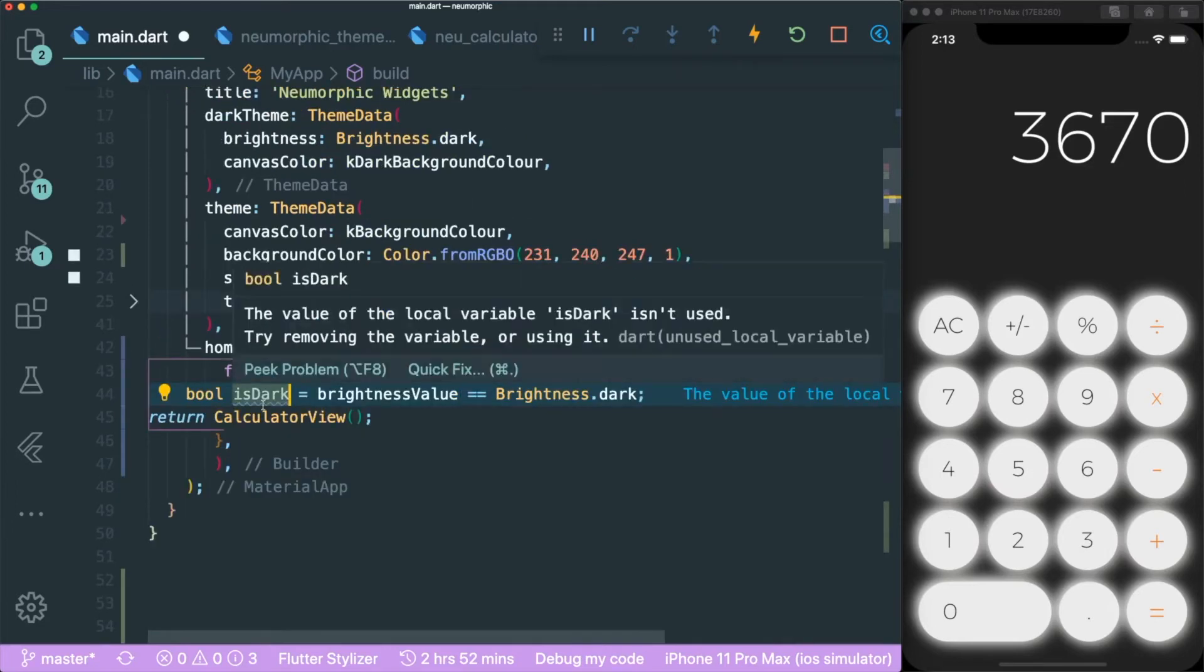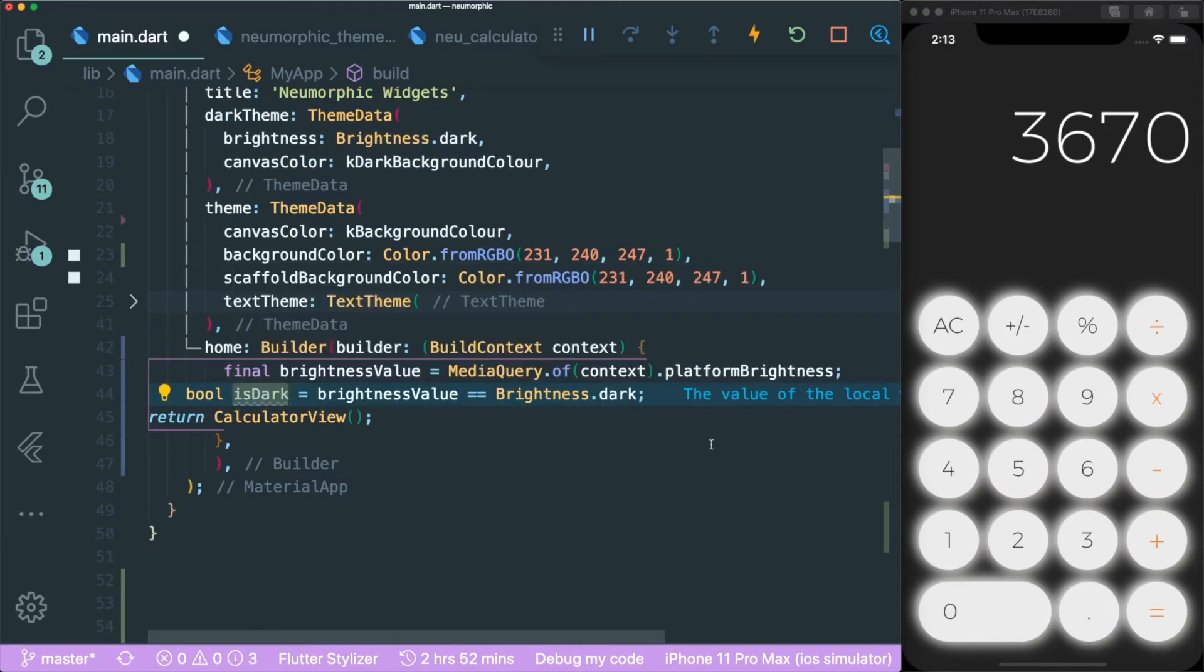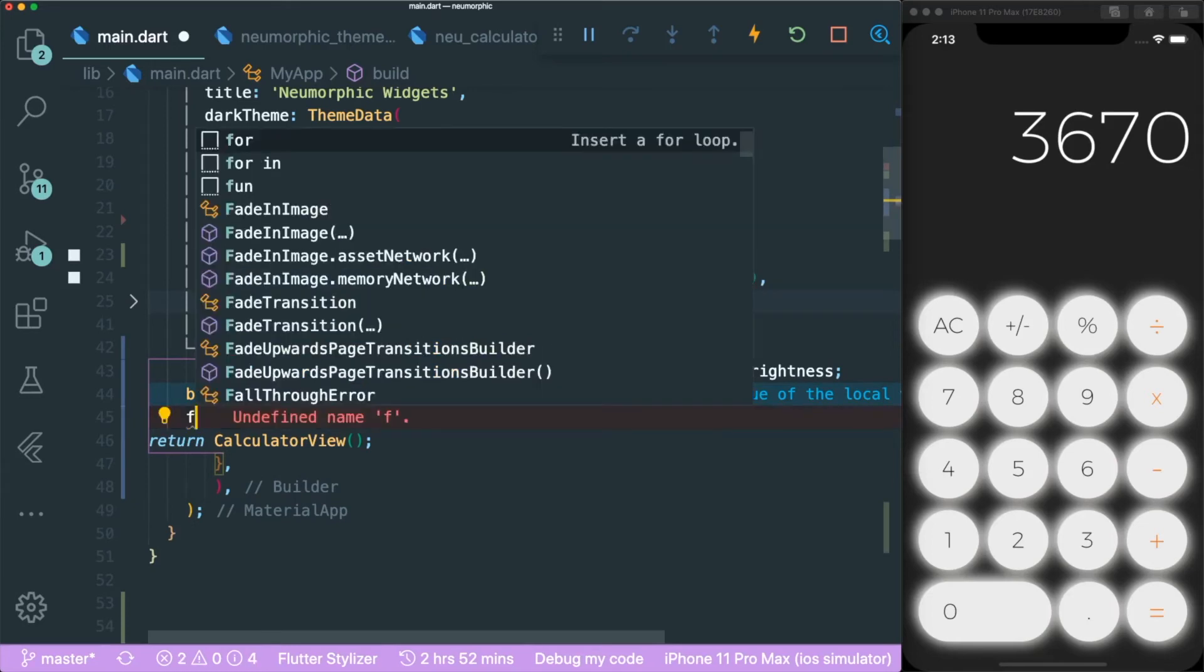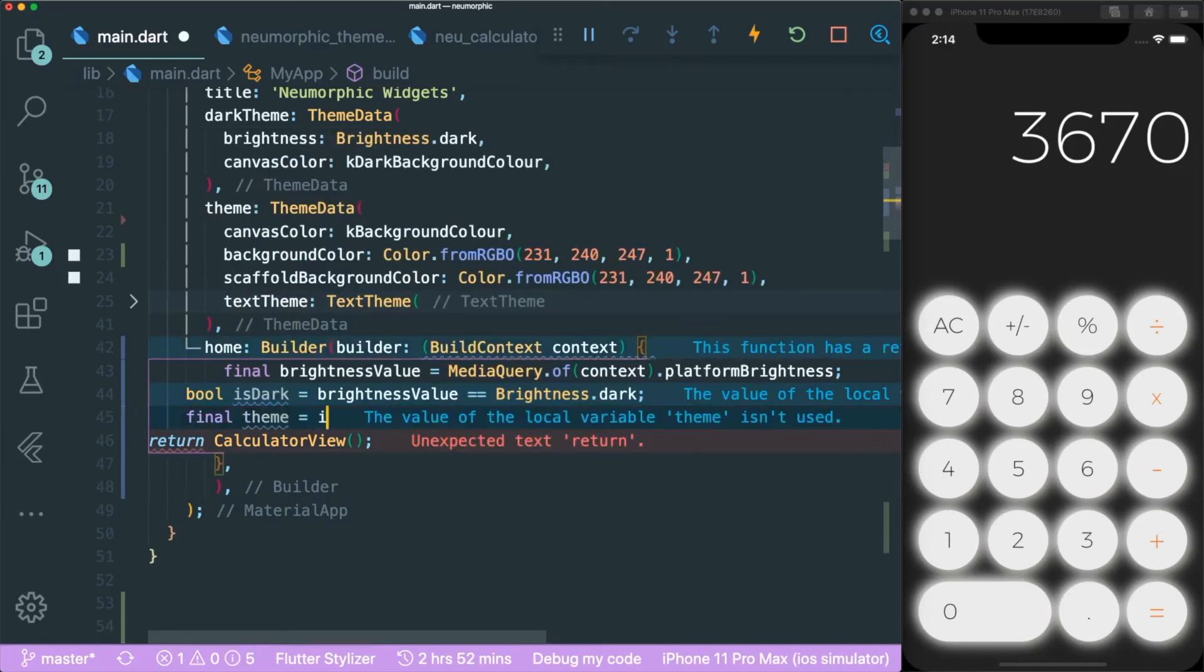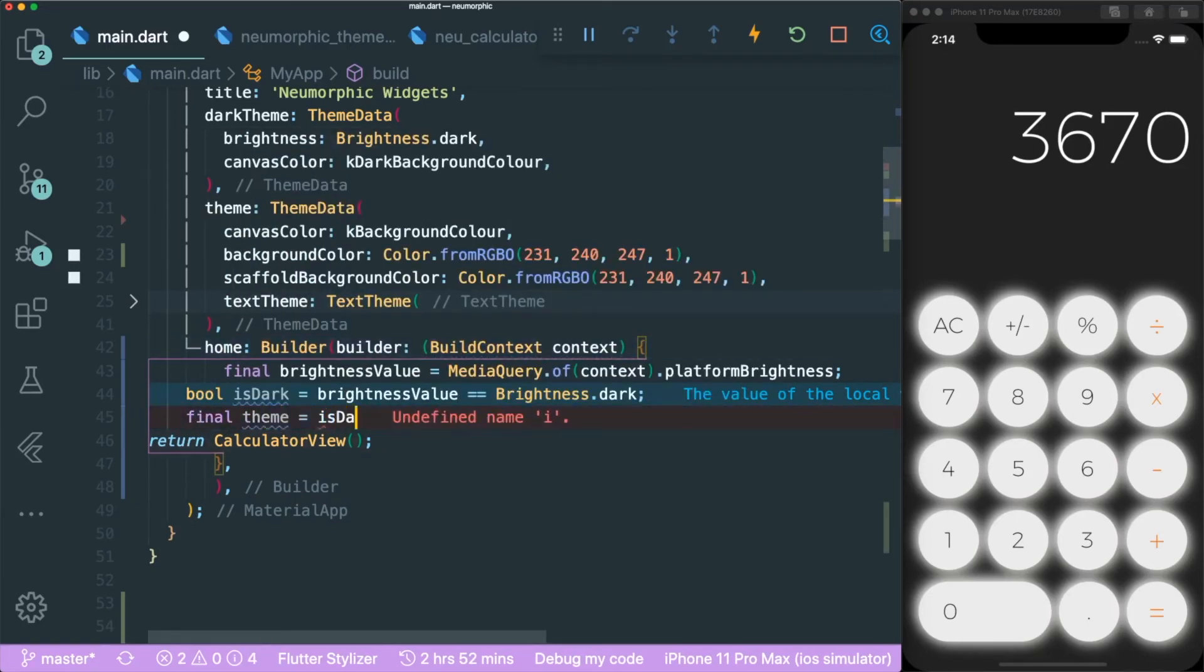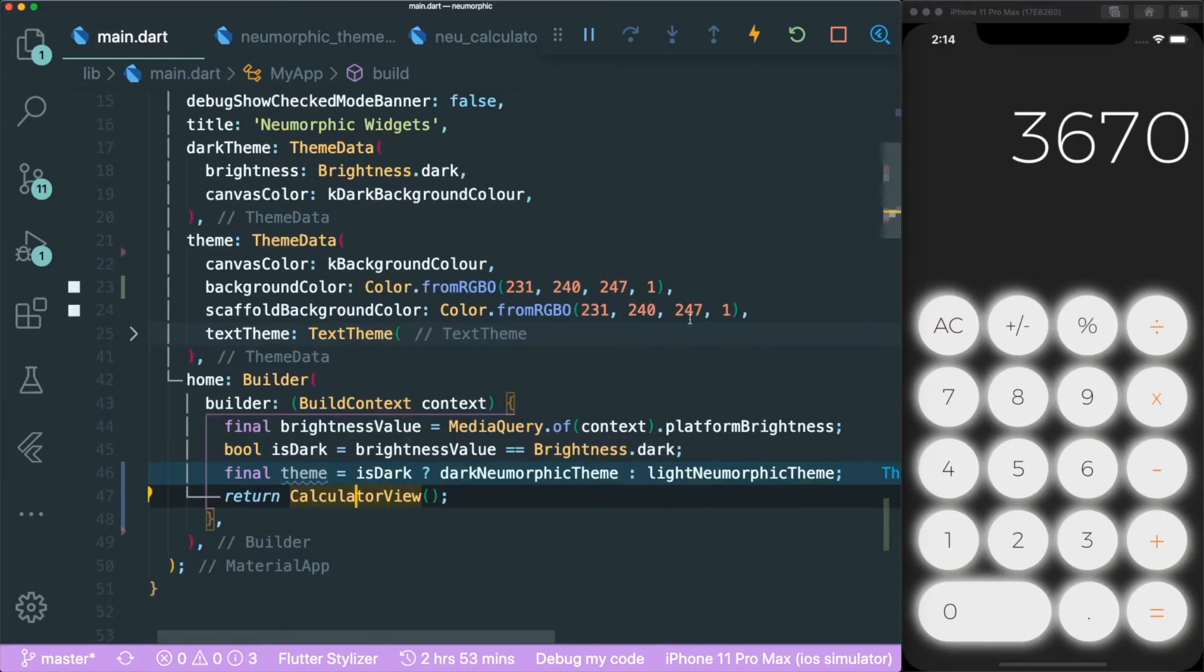We are going to make use of this boolean variable called isDark. For example, we have a theme and using isDark, we can use a ternary in order to return us the required theme to be passed down inside our app. But we are going to use this widget.